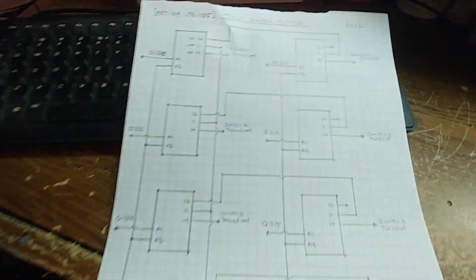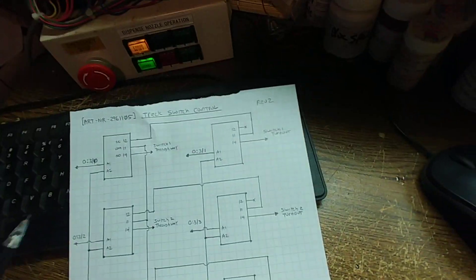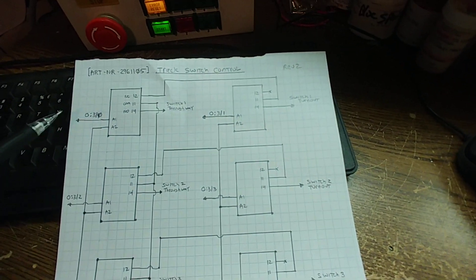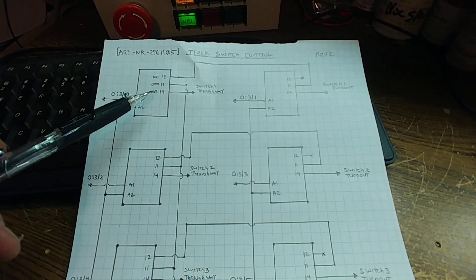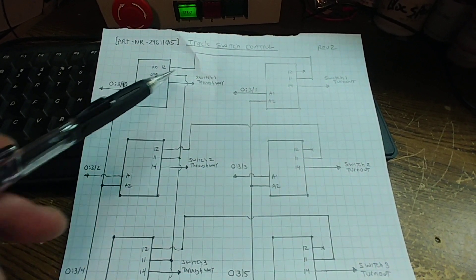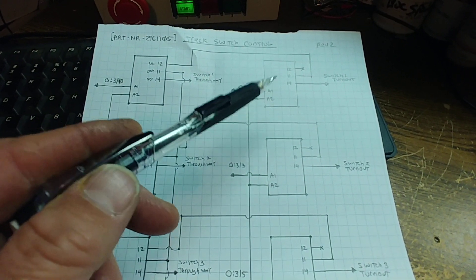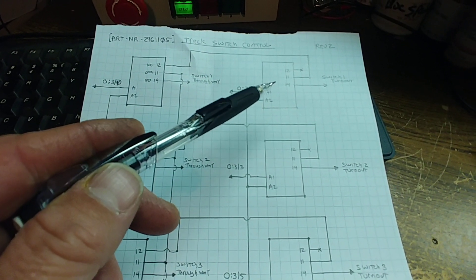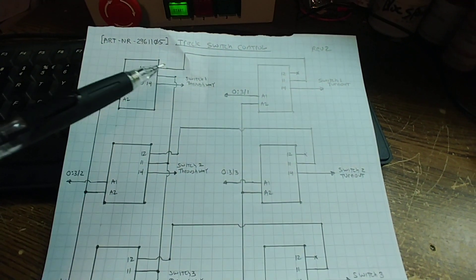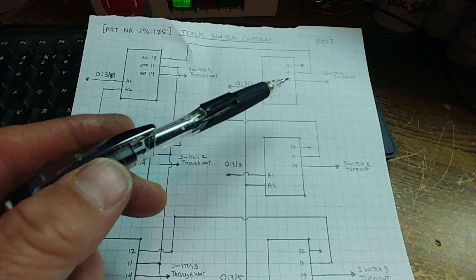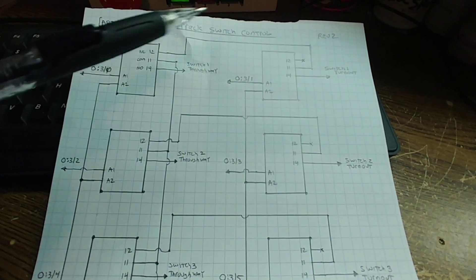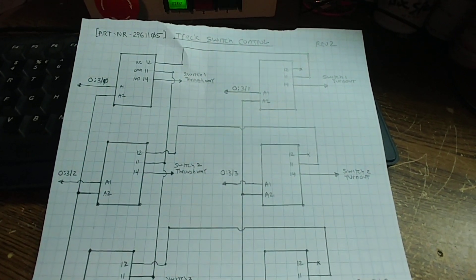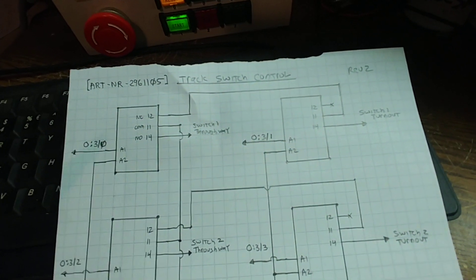Basically, this relay would close to throw the first switch to the thruway. This relay would close to throw switch one to the turnout. This way, when these are de-energized, these are actually electrically disconnected from the switches. So this problem doesn't happen.